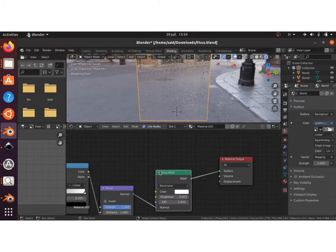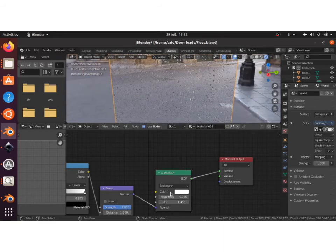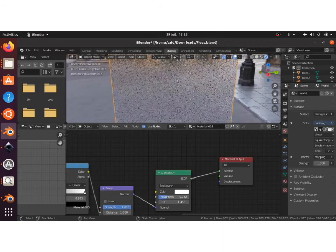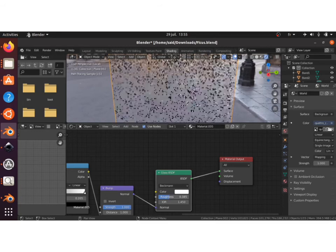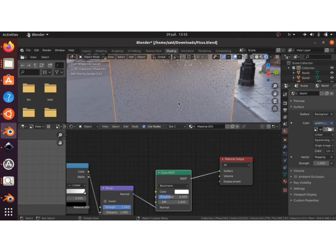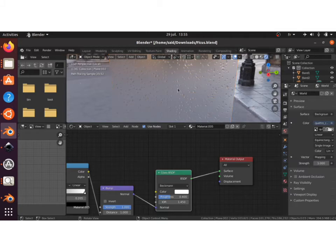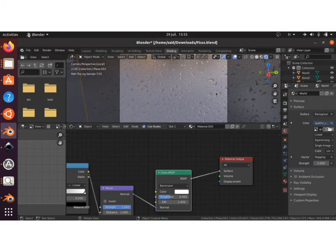To make it look more realistic, you can play around with the roughness of our glass material to simulate a cold morning in winter. As you can see, if we bump up the roughness a bit, we can start seeing how the glass is reacting with the overall scene.